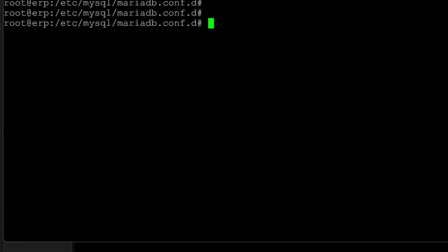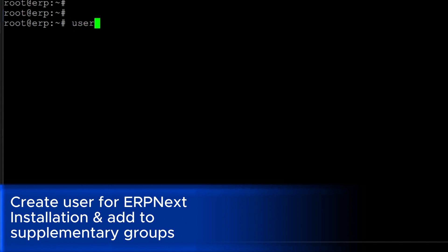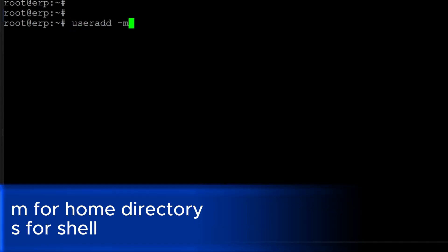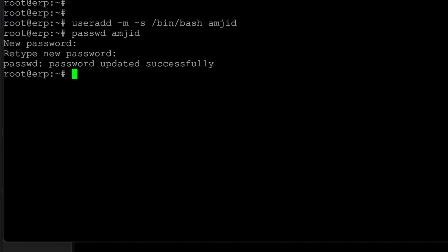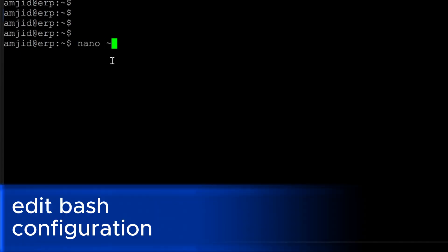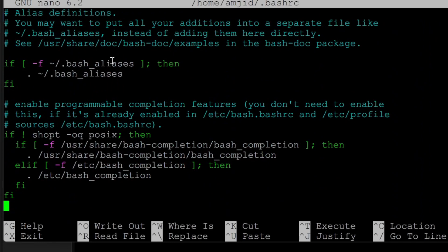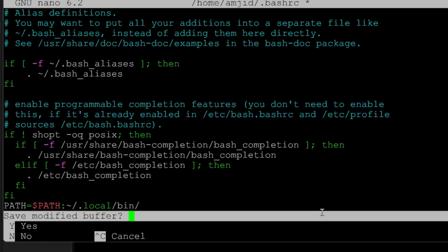Now we need to add a user. It's not a good idea to use root for ERPNext, so we'll use another name. I'll use: useradd -m -s /bin/bash amjet. The user is added, so I'll set the password. Then I'll add the user to the sudo group and move to the new user. I'll set the PATH in .bashrc, adding the bin location, then close and save.